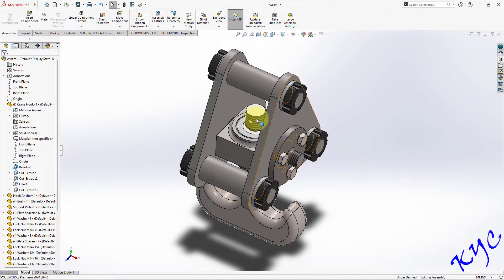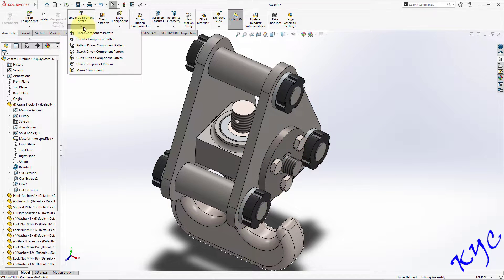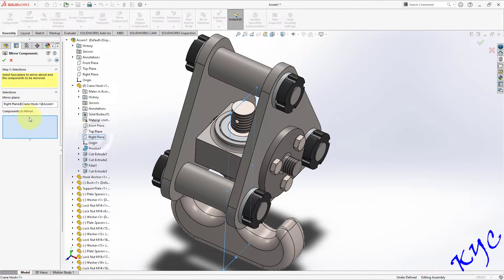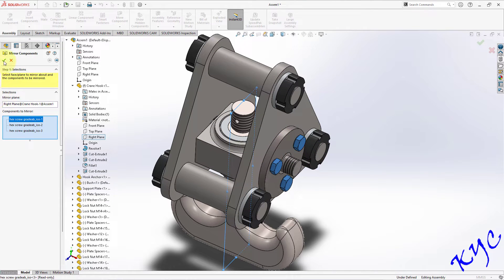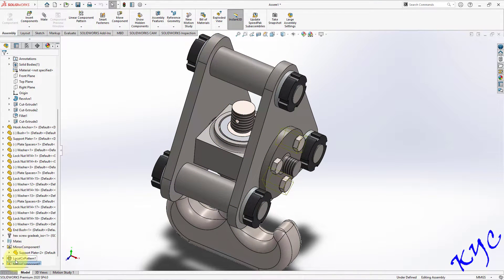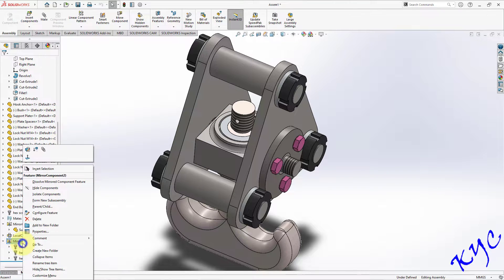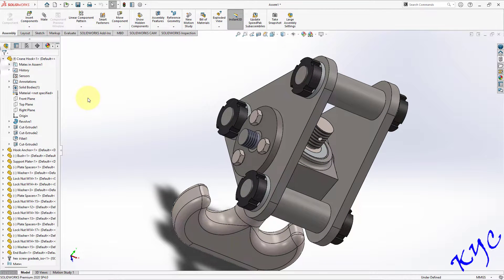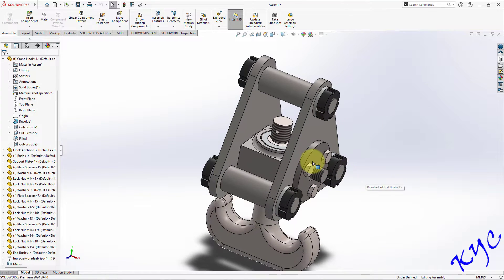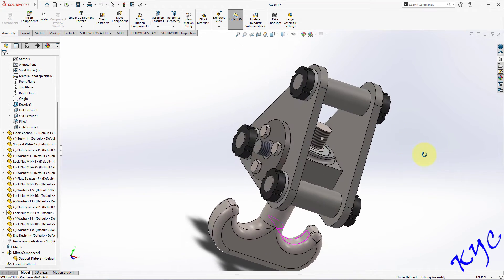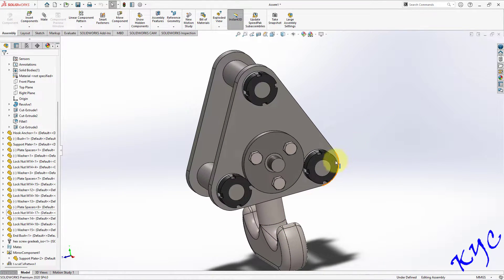Now go to Mirror Component. The mirroring plane is the right plane. Select the mirror components — you can select all at once or edit later via the design tree. Make sure to include the N bush as well. Click OK. You can see the end bush on the other side. Editing can always be done using the design tree.